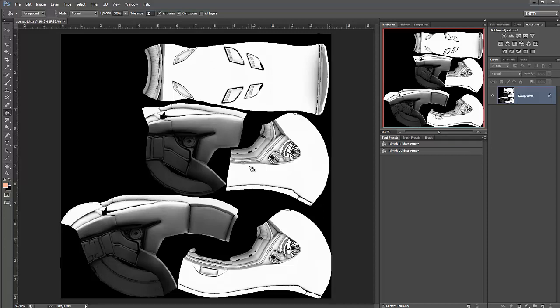If we were to use this as an AO map in our diffuse map, you know, we're going to set this to a multiply blend mode. But again, I expect you guys to kind of know that stuff. That's it for the tutorial, thanks for watching.